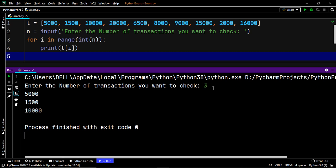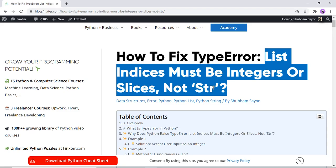This was a very simple example, and the aim was to make you understand why we get the TypeError and how to resolve it in a simple scenario. Now let's have a look at another example which leads to the occurrence of TypeError: list indices must be integers or slices, not strings.